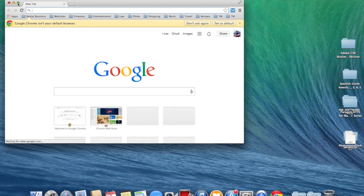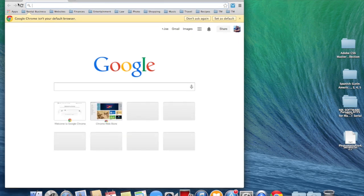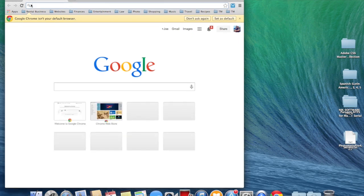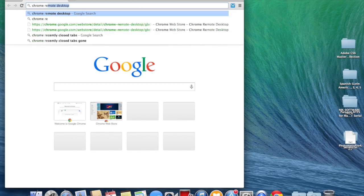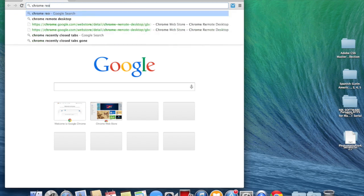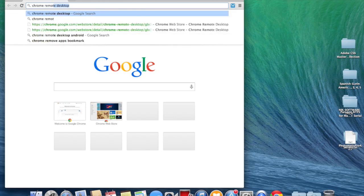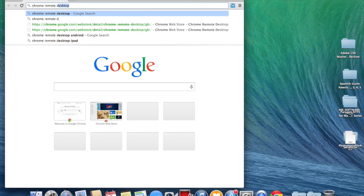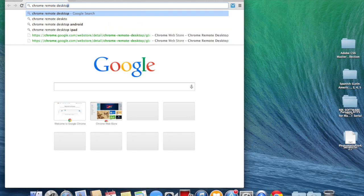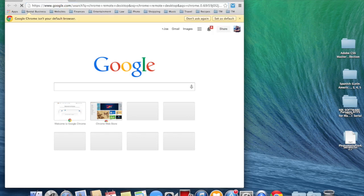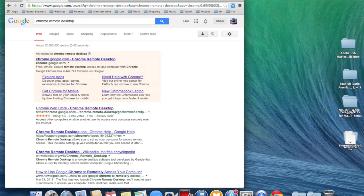I'm going to increase the size here. Then I'm going to look for Chrome Remote Desktop. Press Enter.